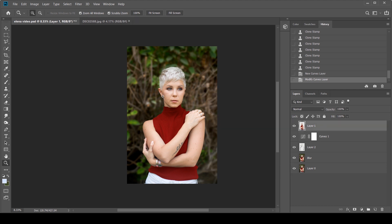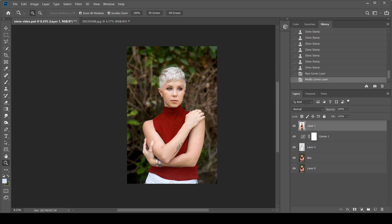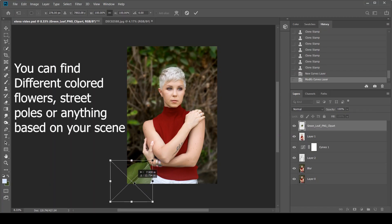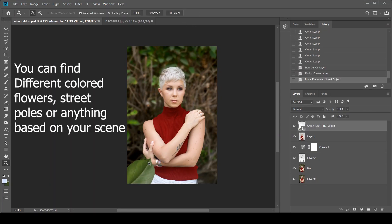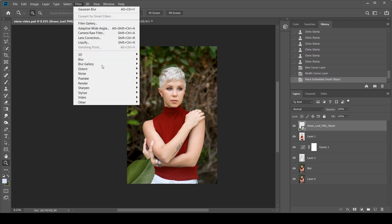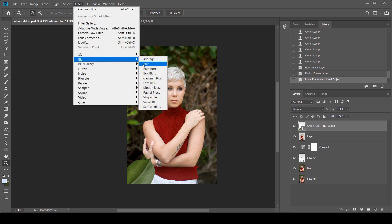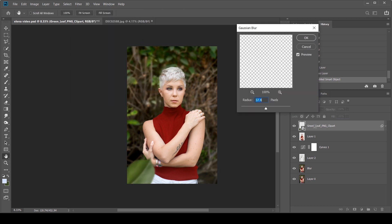The next thing that you can do is add some foreground elements. Now because I have leaves in my background, I thought it would be cool to have a foreground leaf over here. So I just went on Google and I searched green leaf PNG and I found this. Now all you want to do is click Filter.